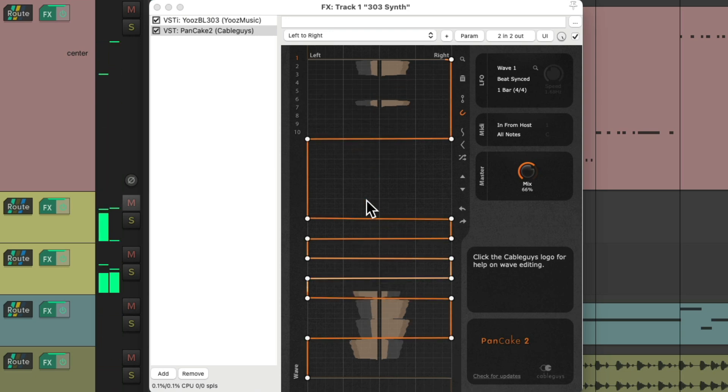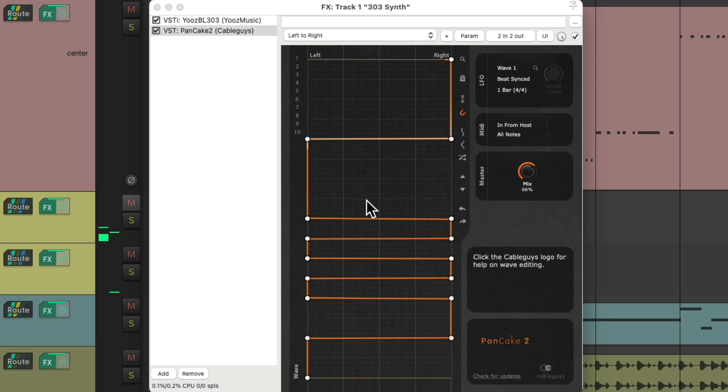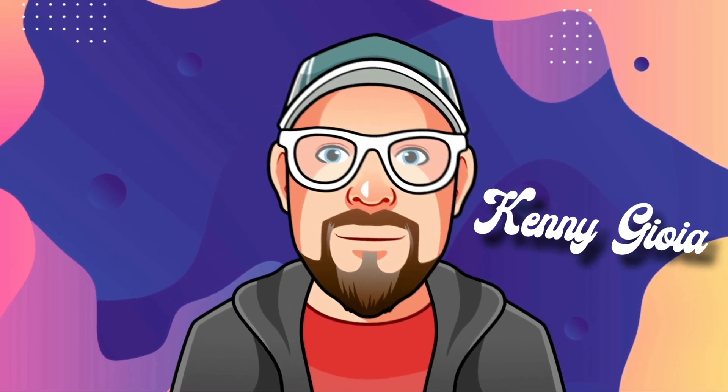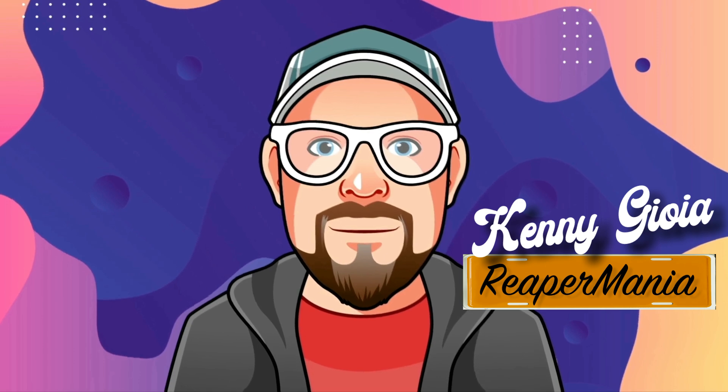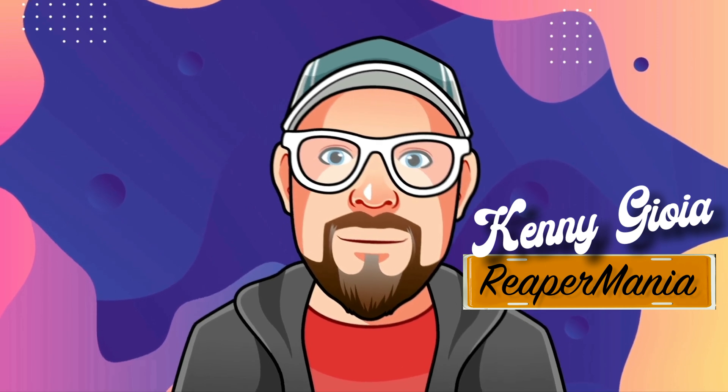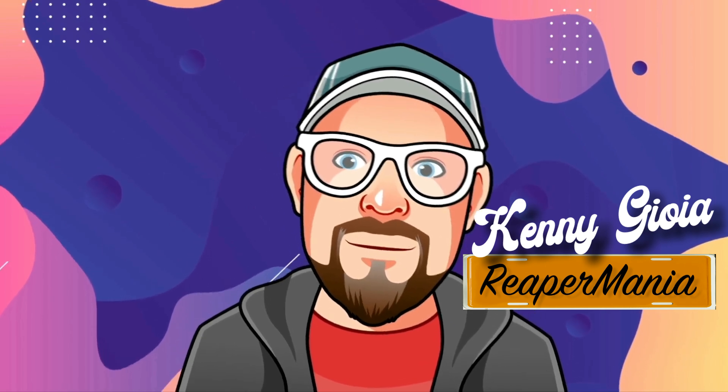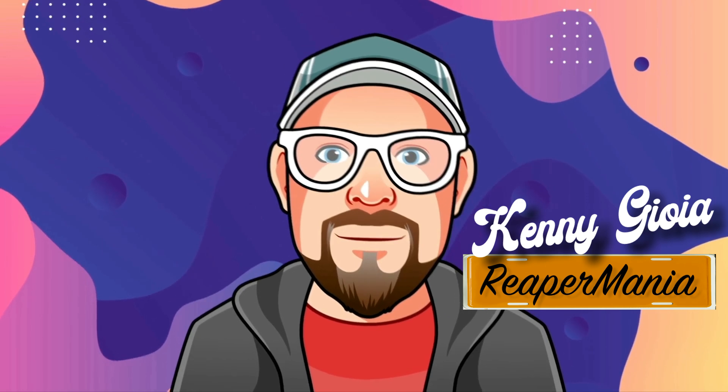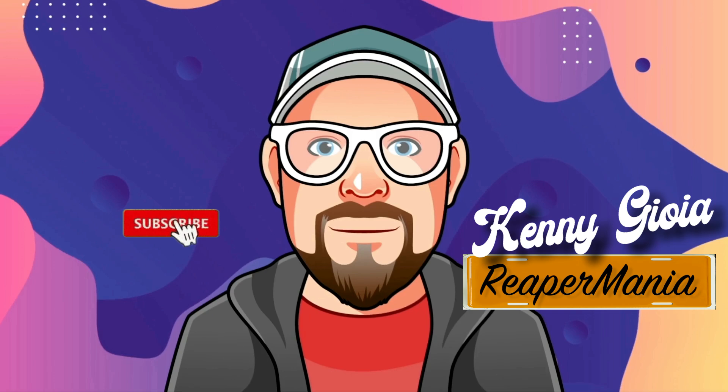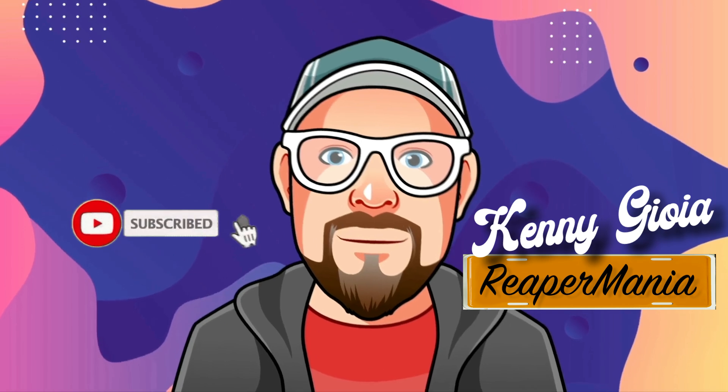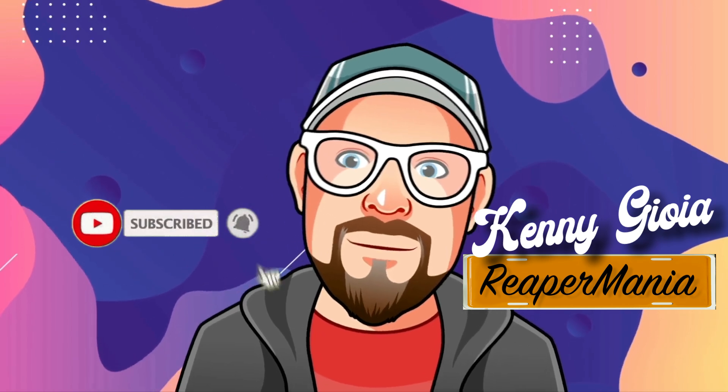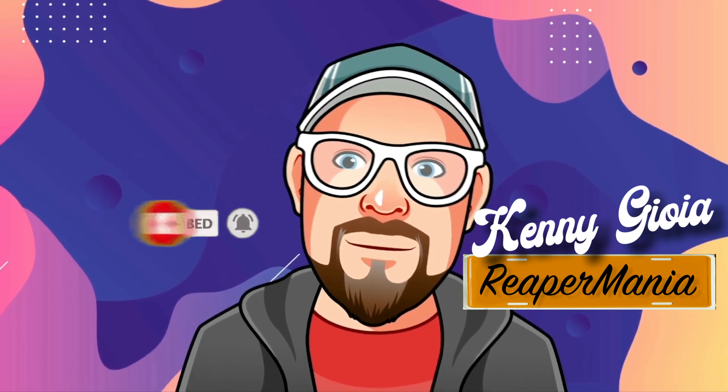So it's a great plugin that once again is free for panning on mono sources to make them sound more wide in a customized way. So that's pretty much it. That's the Pancake Panning VST plugin in Reaper. I hope you learned something. I hope you could use it. And I'll see you next time. Thanks.